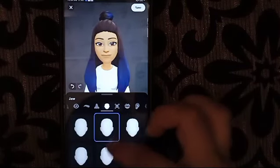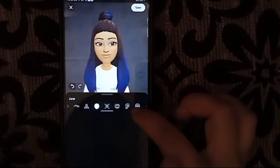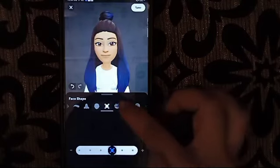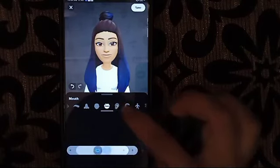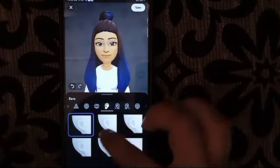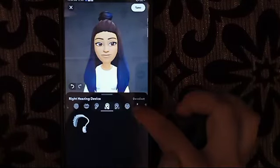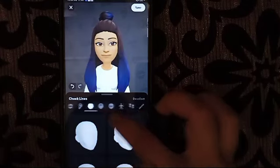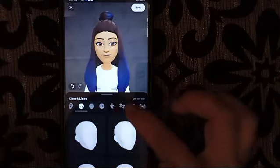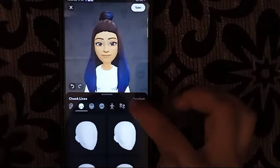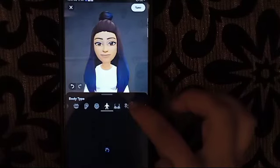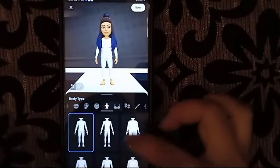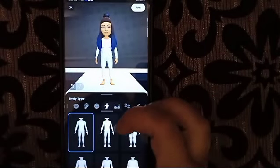Then here is the jaw, and here the face shape — you can choose it. Then here the lips, the ear, and here the cheek line, and here the body type — if you wanted any body type, you can choose it.